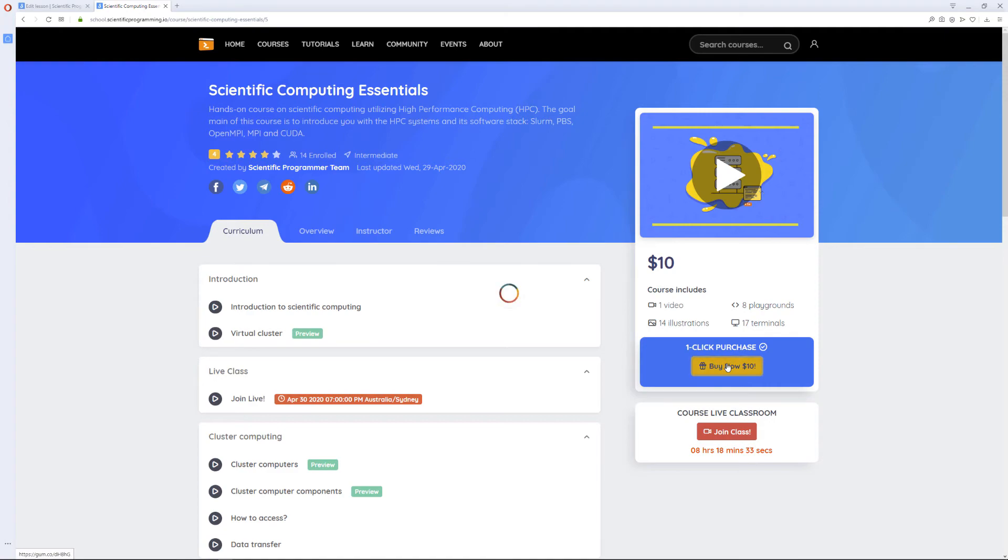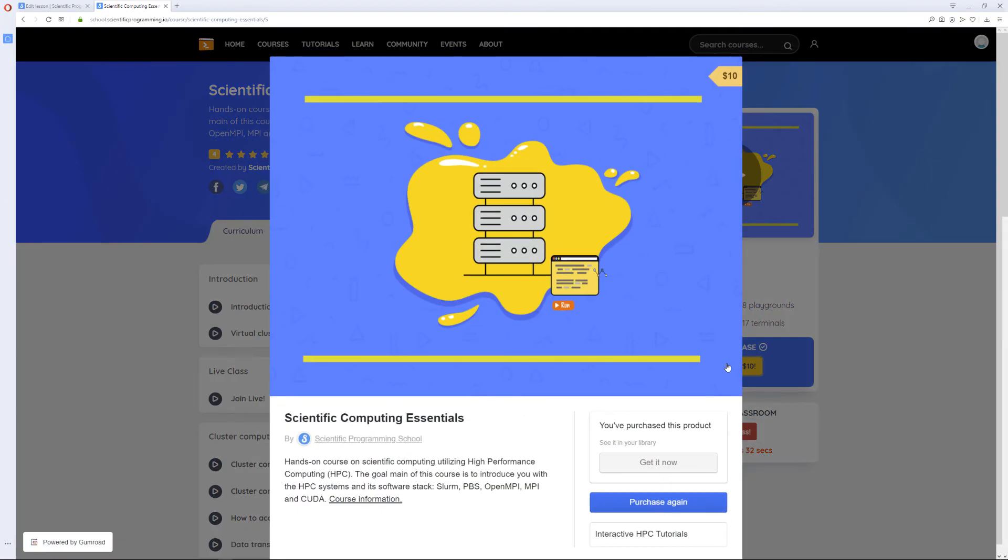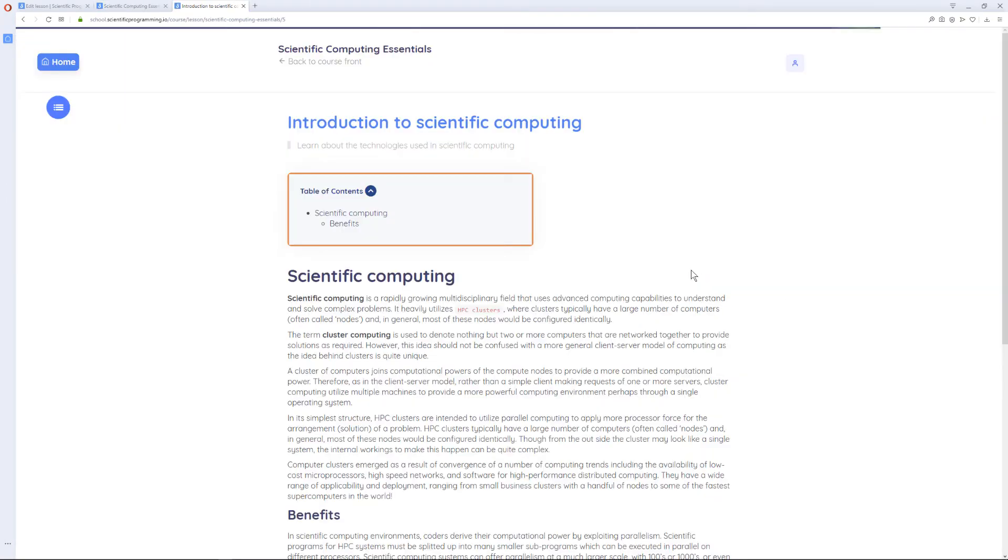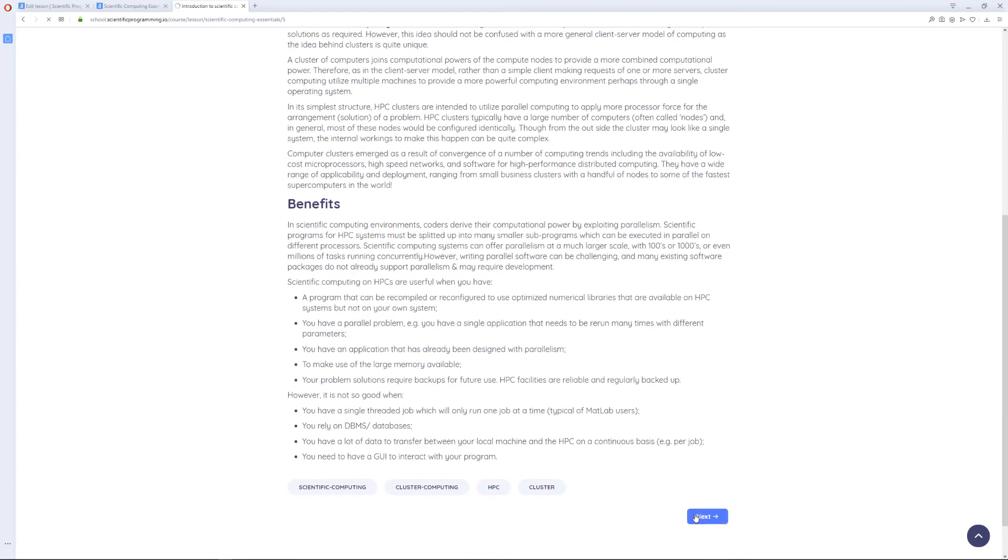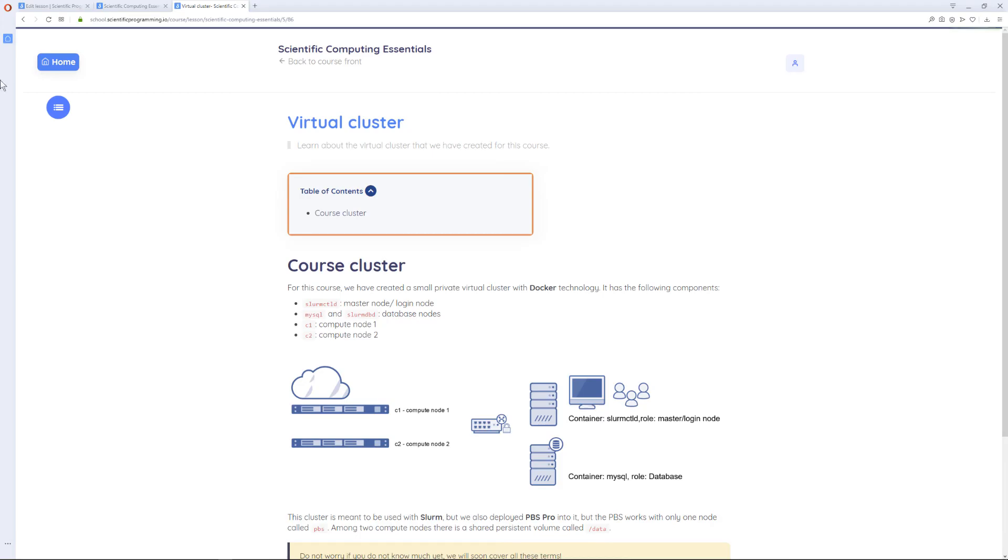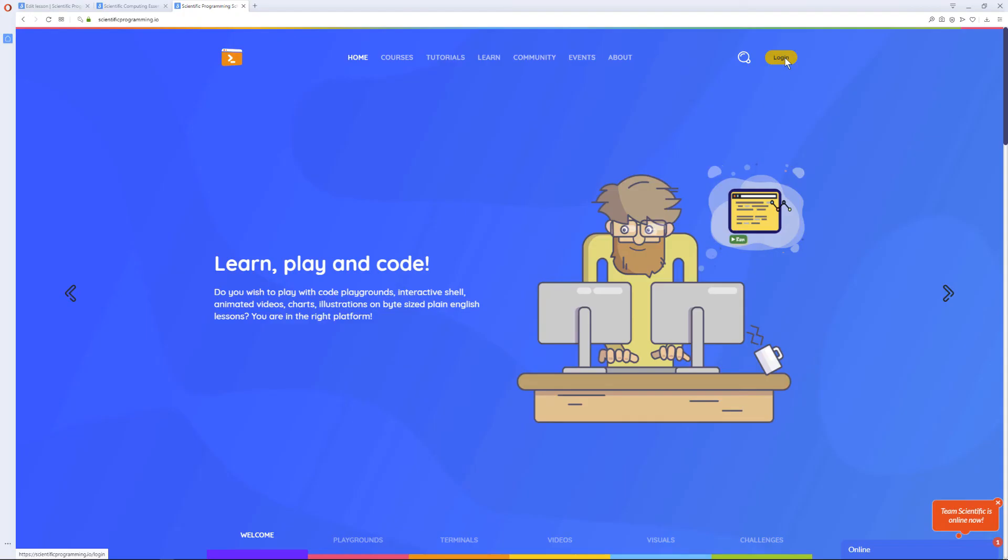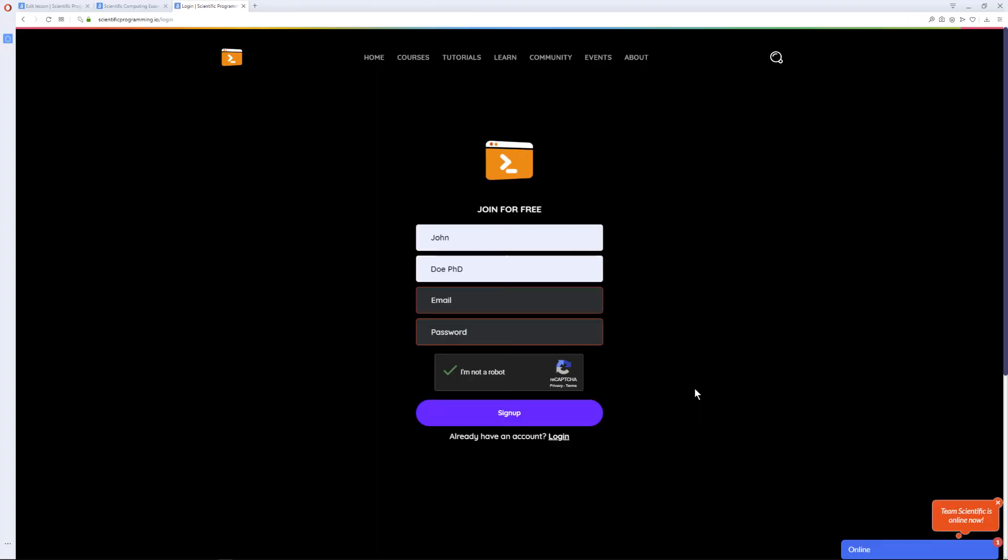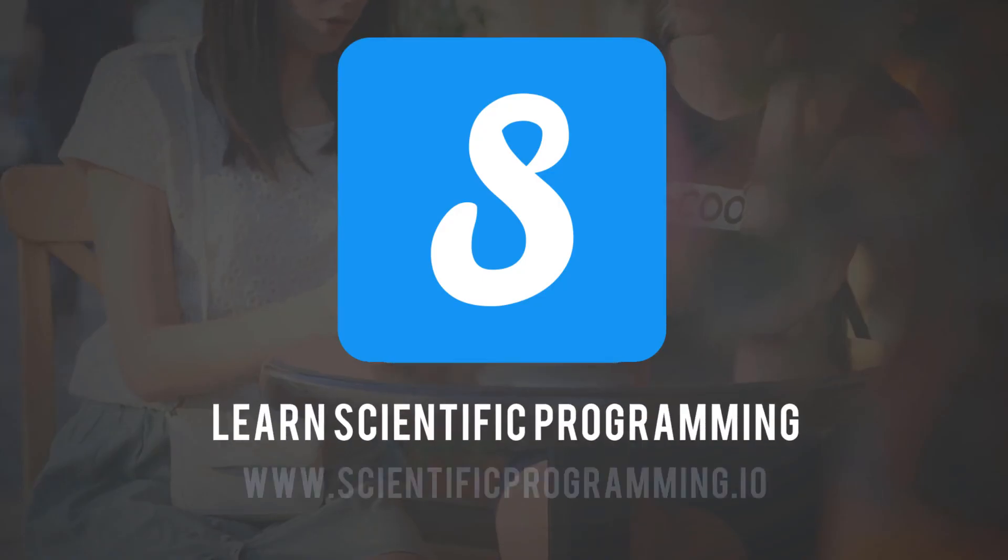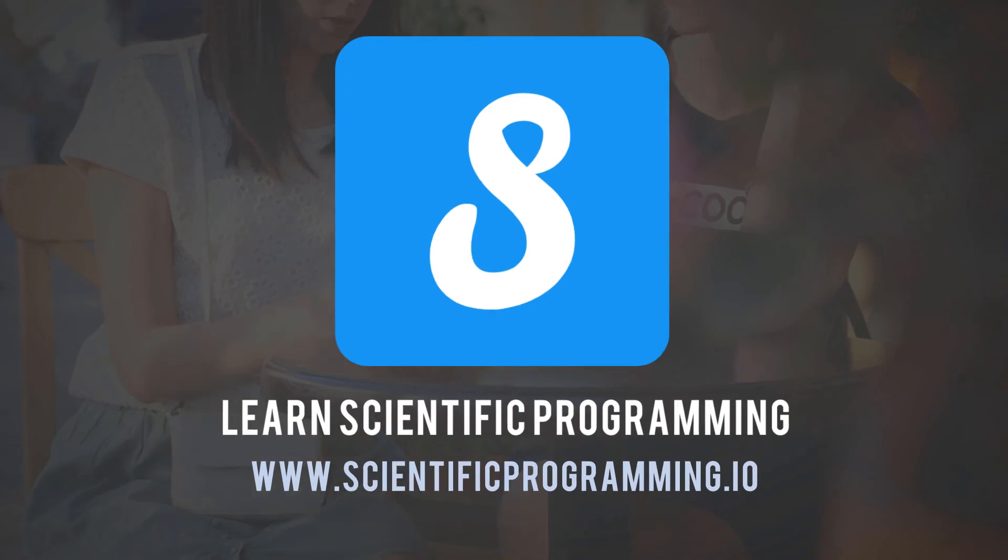Our simple one-click course purchase integration removes the need for you to register. Should you wish to get all of your purchased courses in one dashboard, simply sign up using the same email that you've used to purchase and you're done. Why wait? Join today!